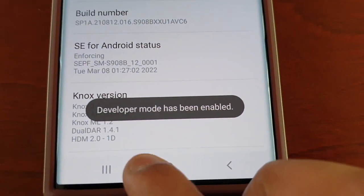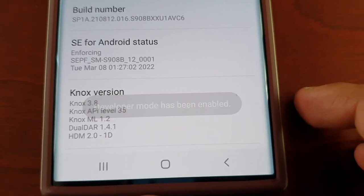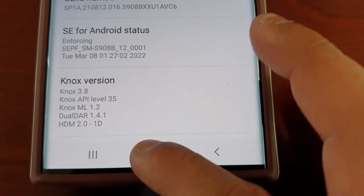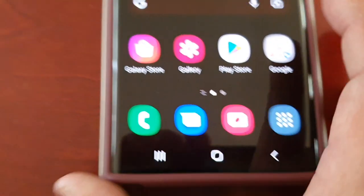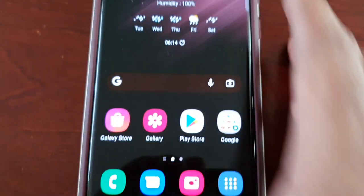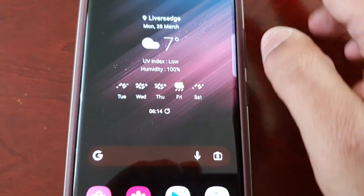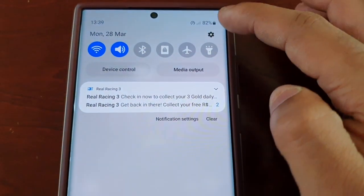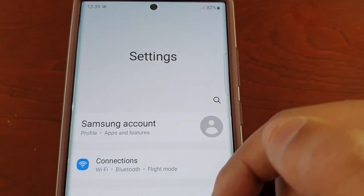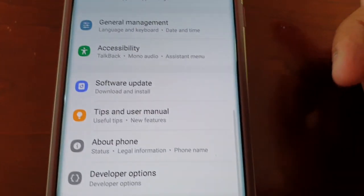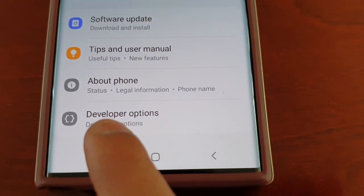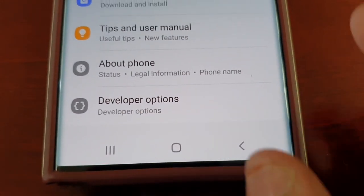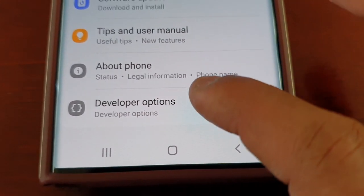Keep tapping until it says Developer Mode has been enabled. Then go back into Settings again and scroll all the way down to the bottom — you will now see Developer Options.